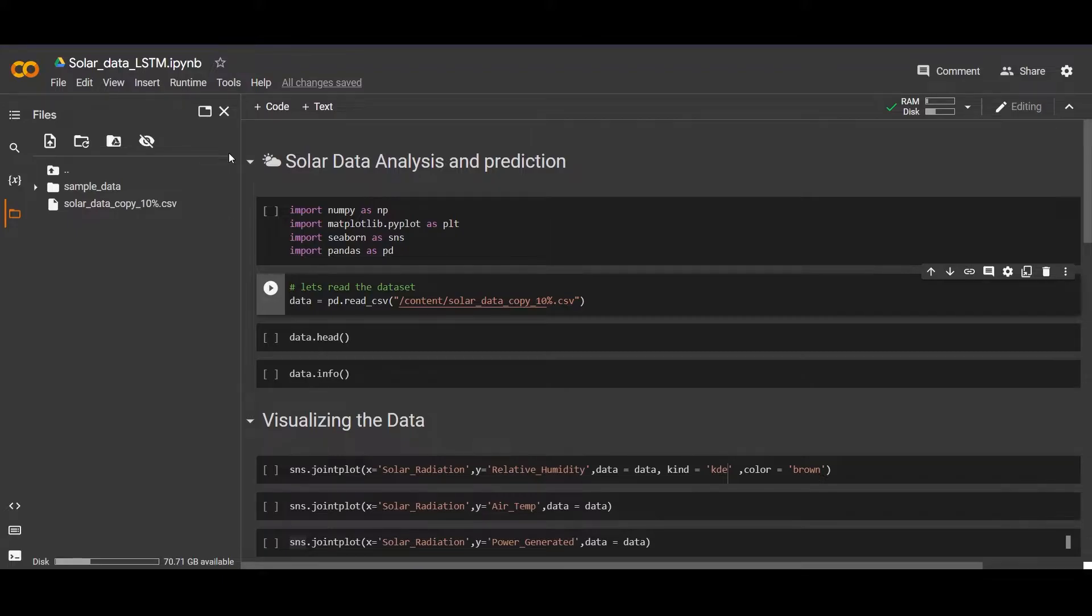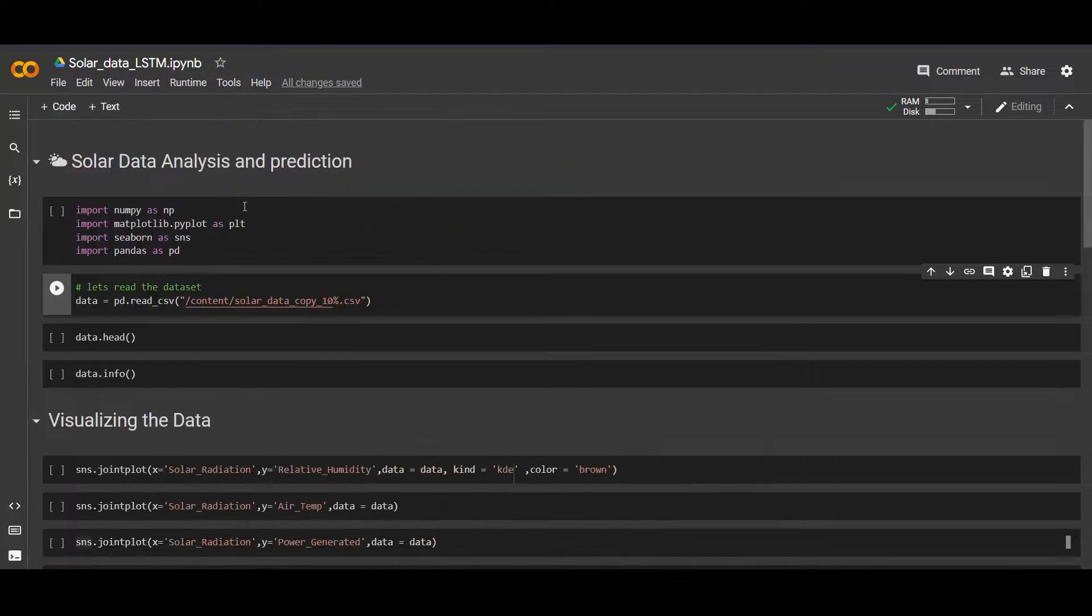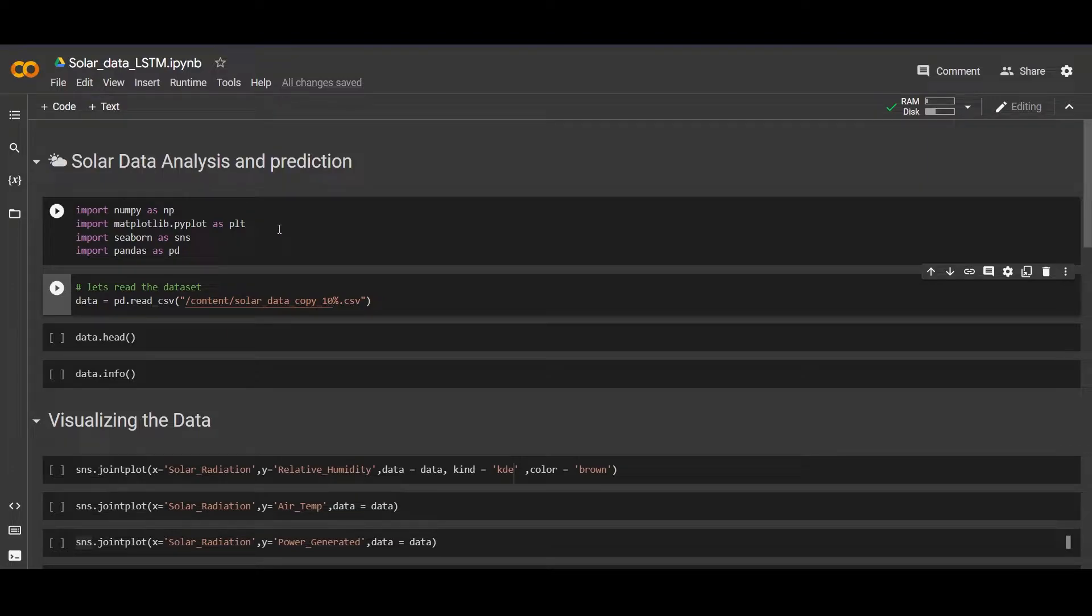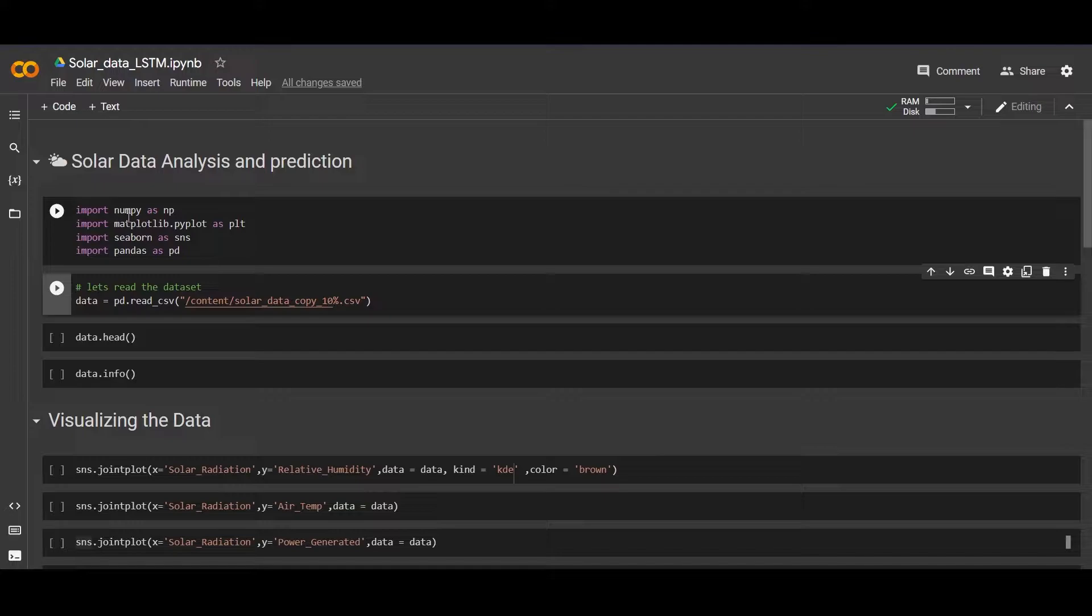Let's start making a model. First we will import our libraries: numpy, matplotlib, seaborn, and pandas. Let's run this cell.